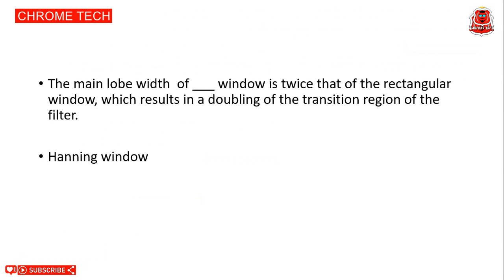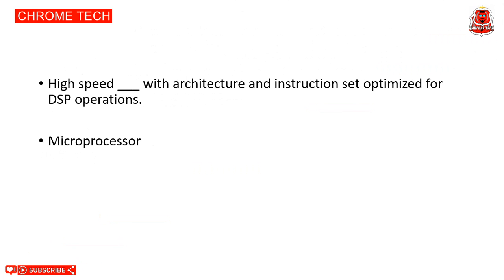The main lobe with the Hanning window is twice that of the rectangular window, which results in the doubling of the transition region of the filter. Hanning window. Discrete time signal processing book product link I've given in the description box, you can use it. Next question: A DSP is a microprocessor with architecture and instruction set optimized for DSP operations. Microprocessor is the correct answer.